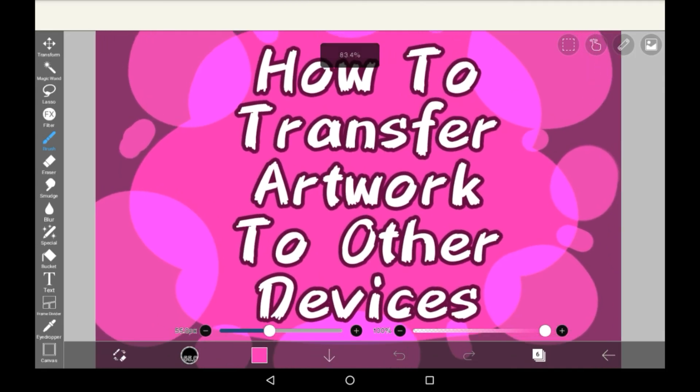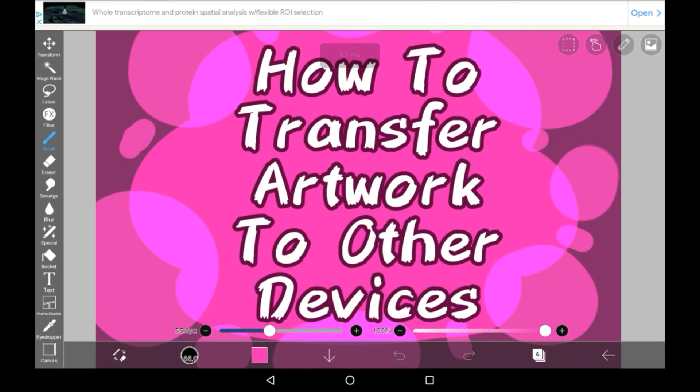And that is how to transfer your artwork to other devices. I hope that you found this helpful, and if you did, maybe consider supporting. Bye!